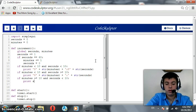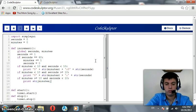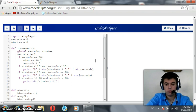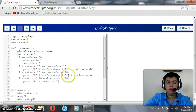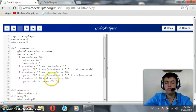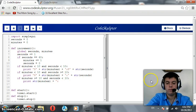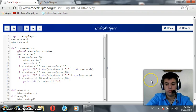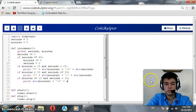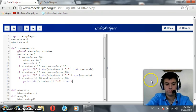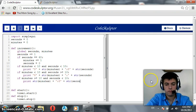So, print str of minutes without a 0 plus colon. Here, we need a 0 for seconds because it's less than 10. Plus str of seconds.